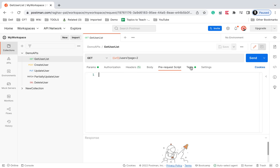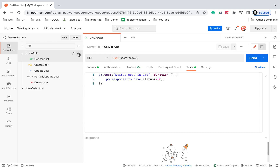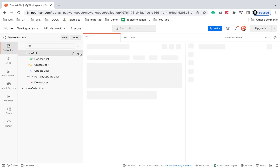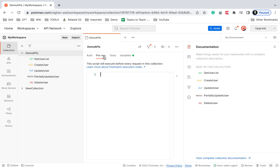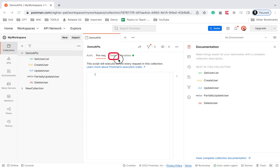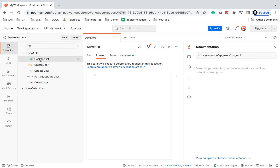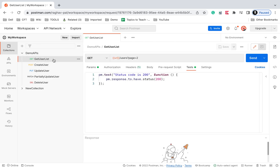I can also add scripts in the pre-request script section. You can also go to the collection level, where we again have pre-request and test script sections. We can add scripts at any of these locations. Pre-request scripts get executed before running the request, and test scripts get executed after running the request. Based on where we want, we can put our scripts.